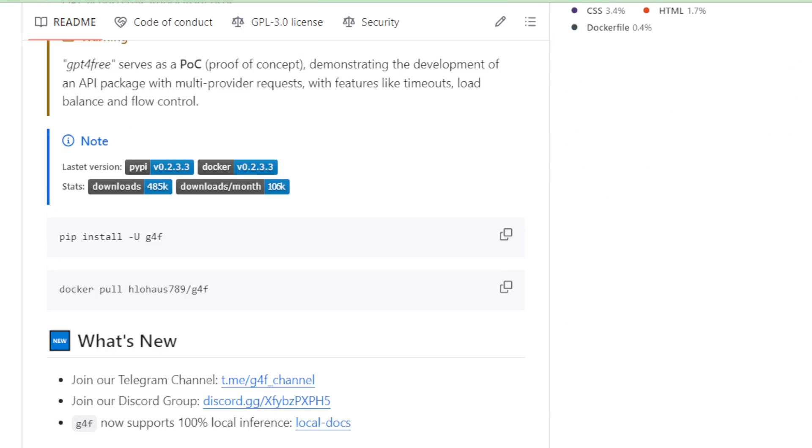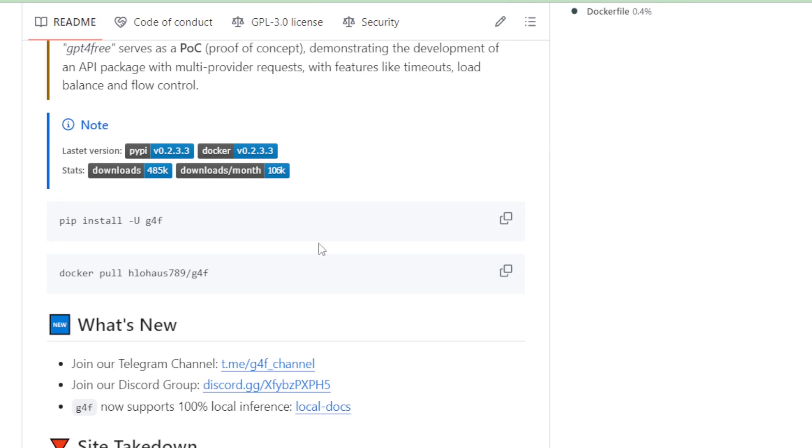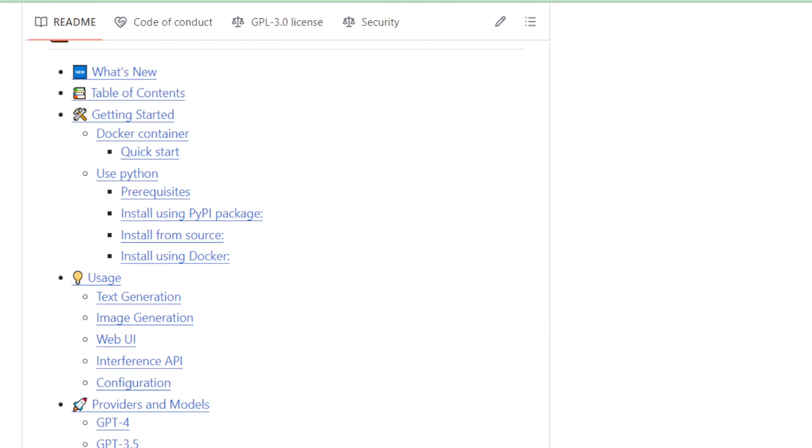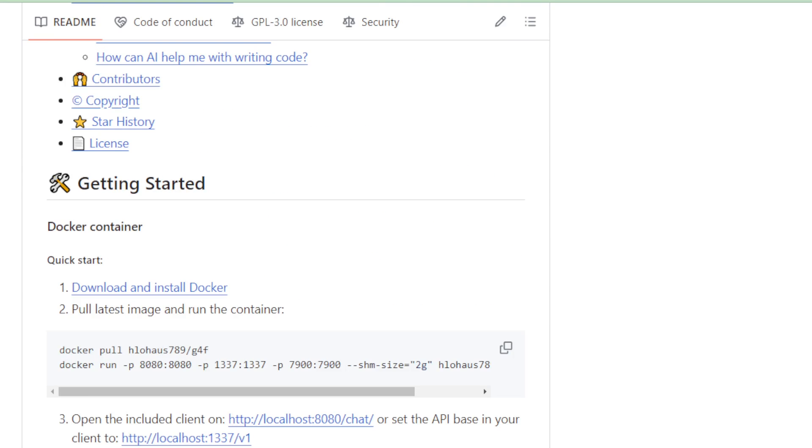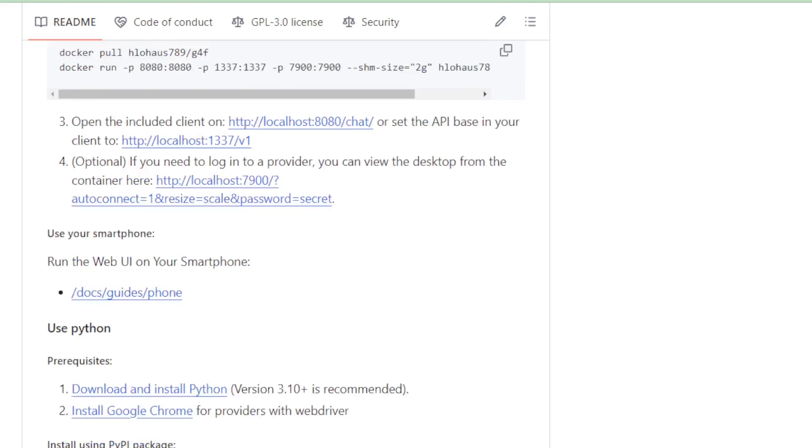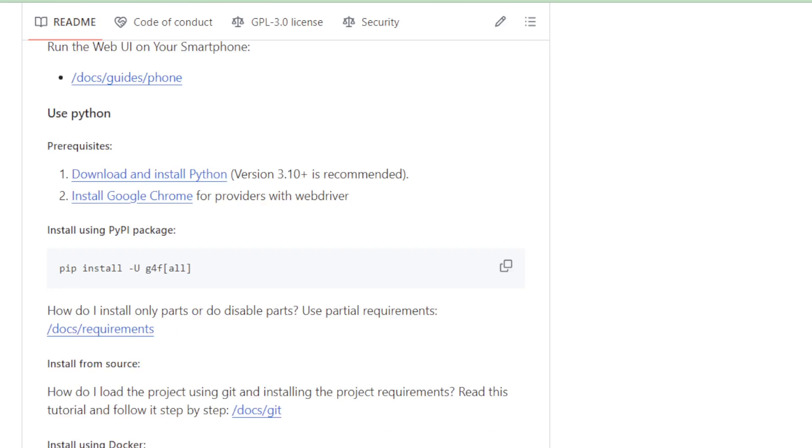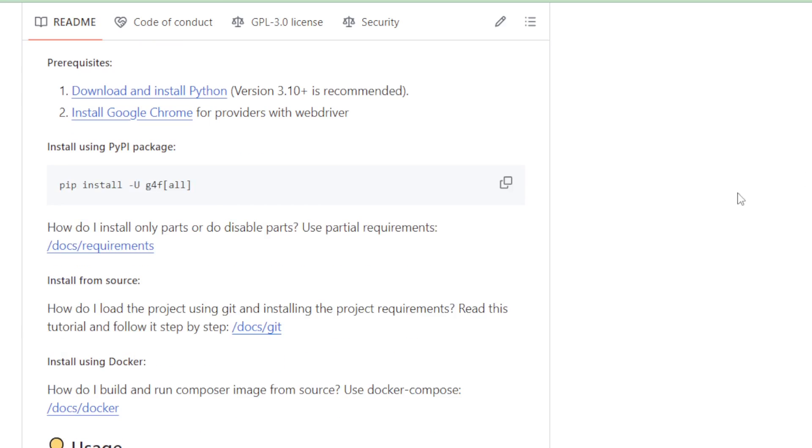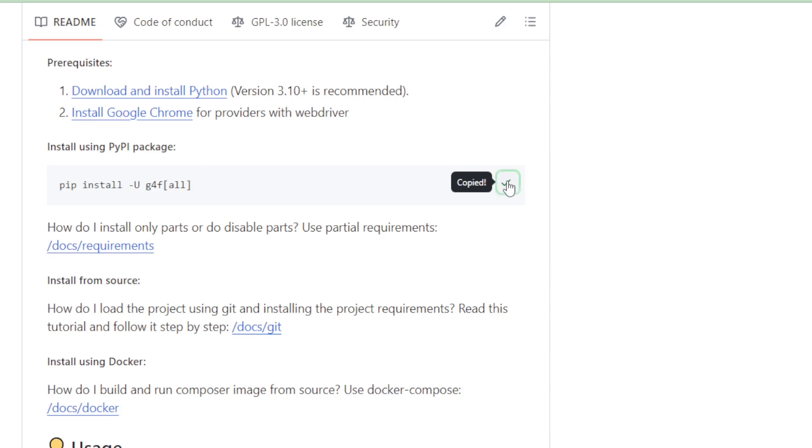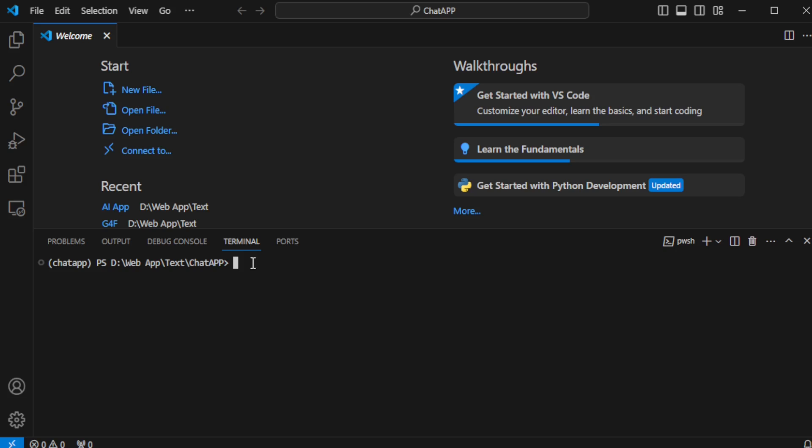Let's move forward with the installation. You've decided to enhance your project with more capabilities by installing all supported APIs via the Python PyPI package. To accomplish this, navigate to the Getting Started section and find the appropriate installation command. Copy pip install UG4F all and execute it in your terminal by pasting and hitting enter.